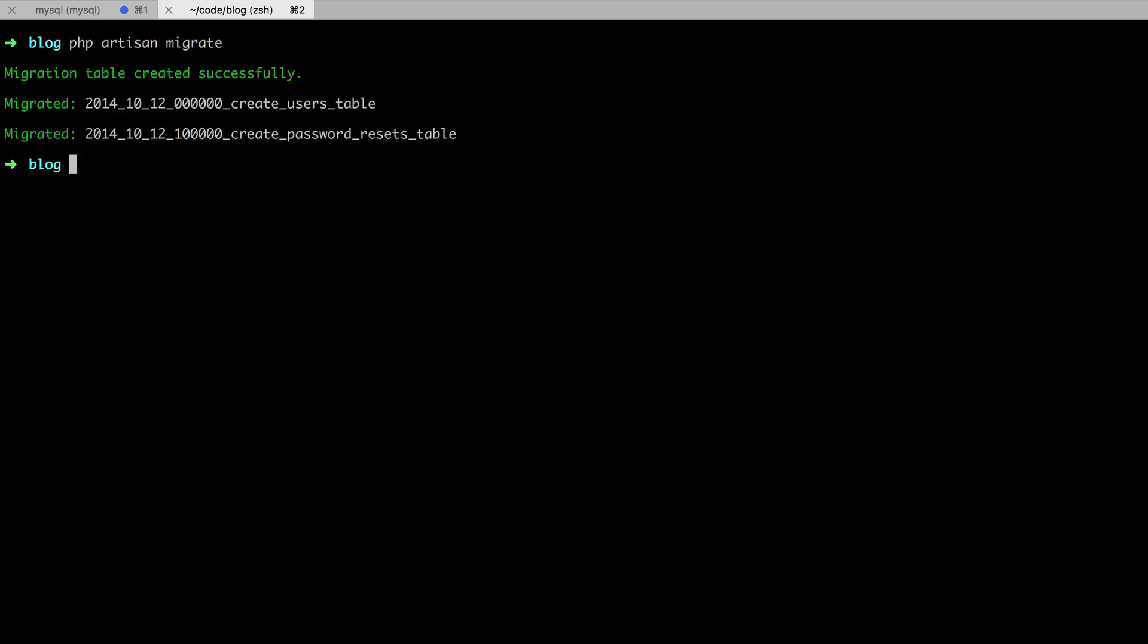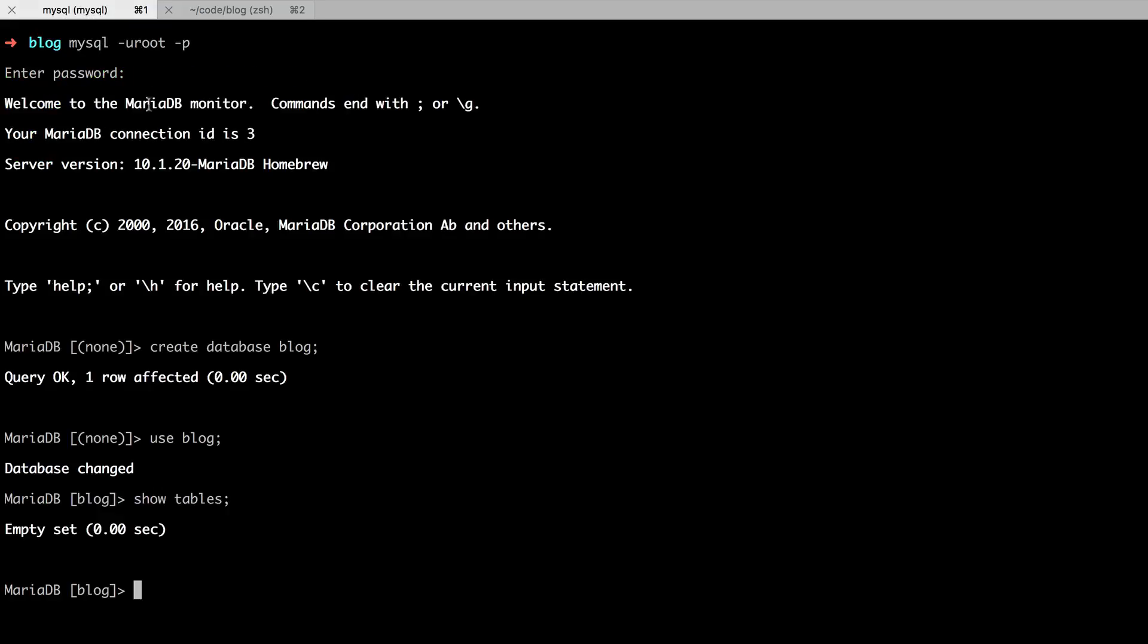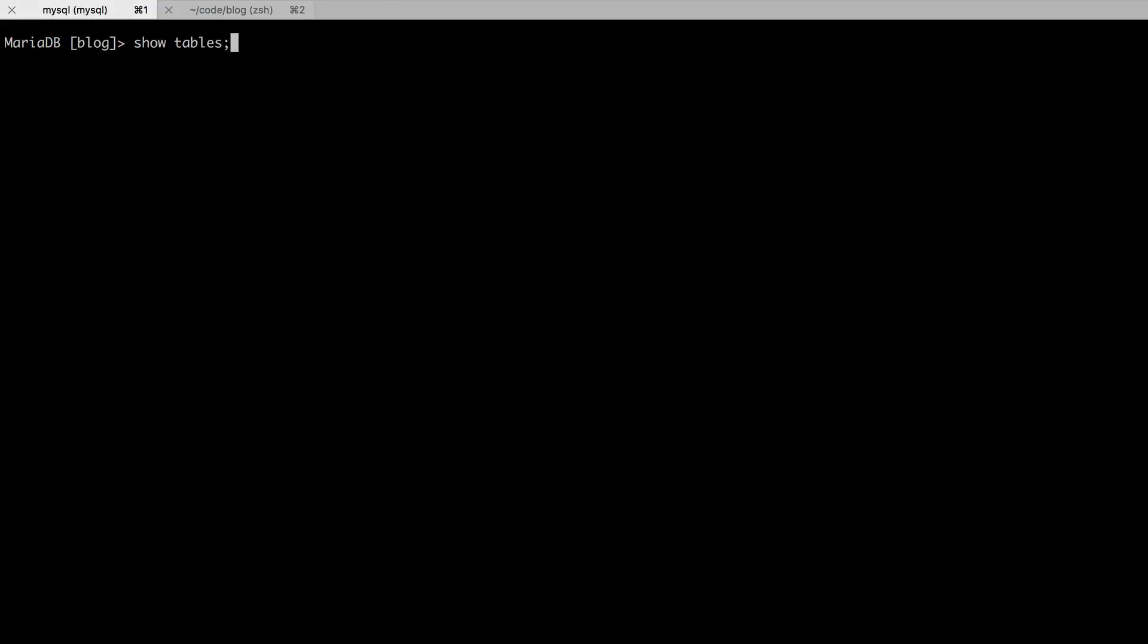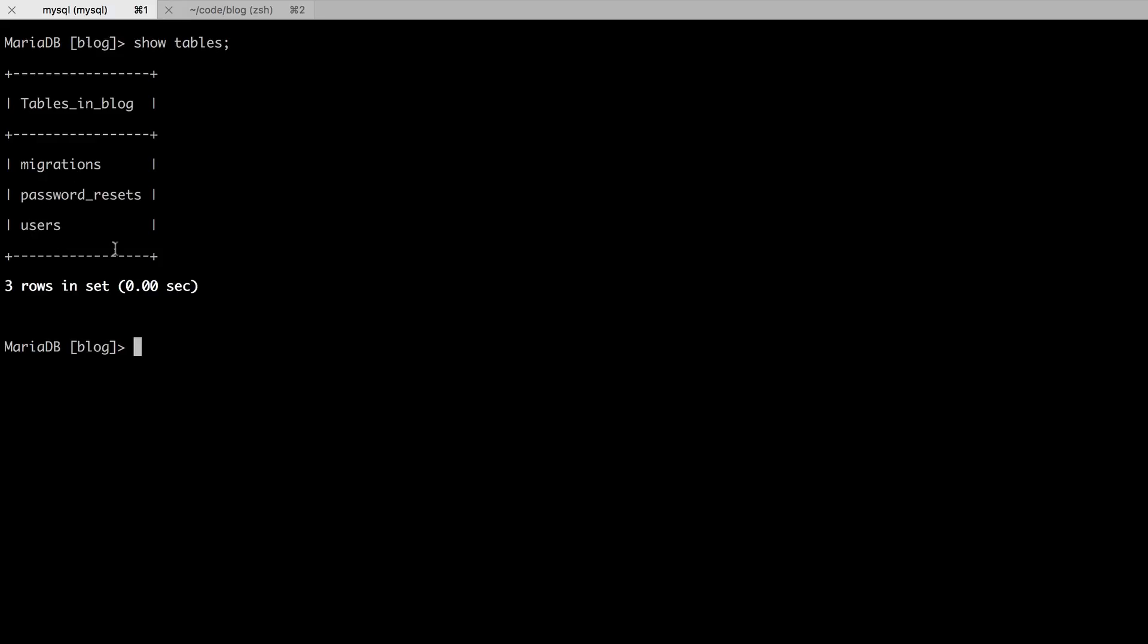When we call migrate, that's our way of saying turn the schema, the PHP definition of what these tables should look like, and actually create the database tables. You'll see that we created those. So now if we come back and run show tables again, you'll see that yes, we have a users table and a migrations table.